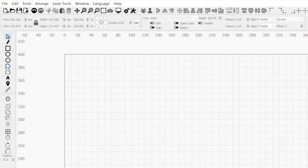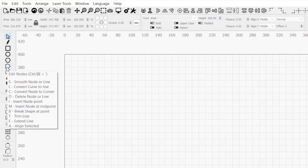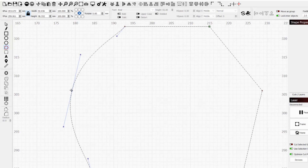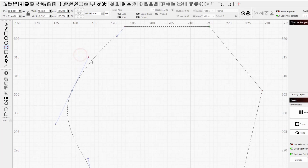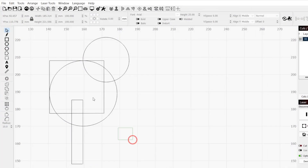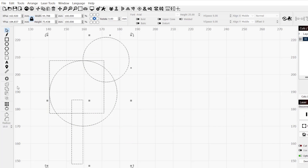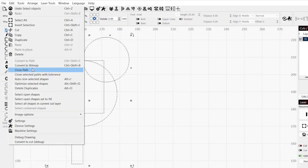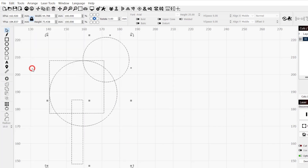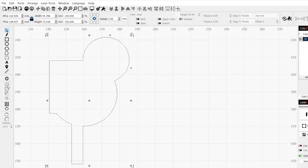While these three tools will work well for most scenarios, if there is an instance where you require further levels of customization, the Edit Nodes tool gives you pinpoint control. We covered all the functions of this tool in a recent video that will be linked in the description. Knowing what differentiates open shapes from closed ones, how to identify them, and modify them when needed, will ensure your design output matches expectations.